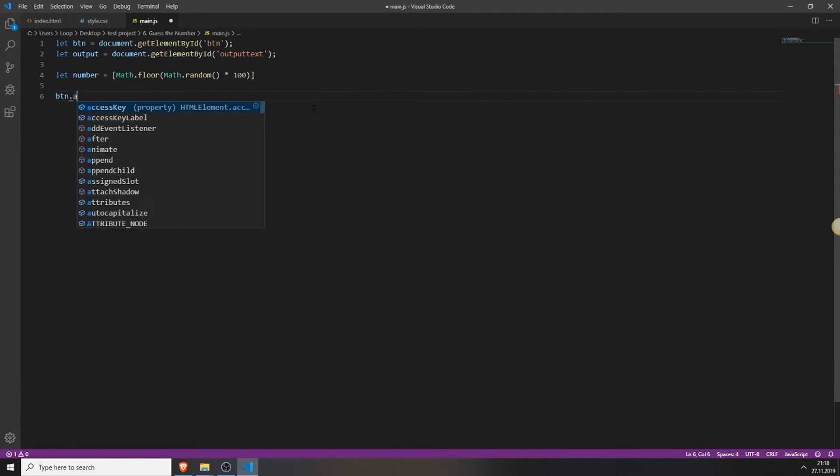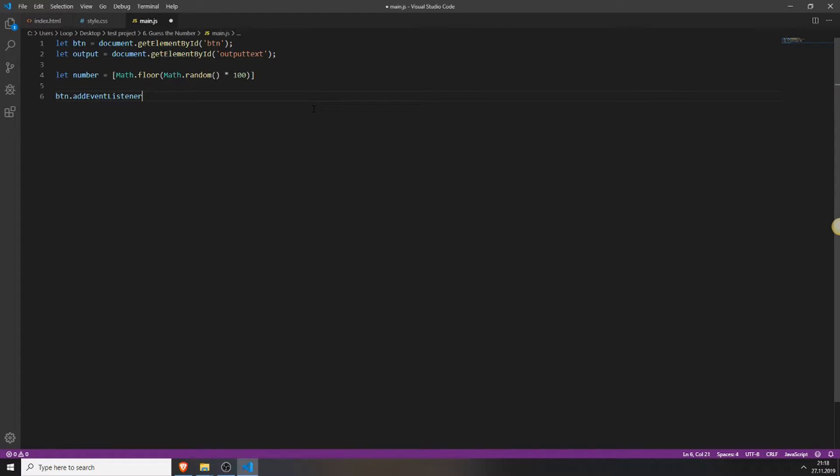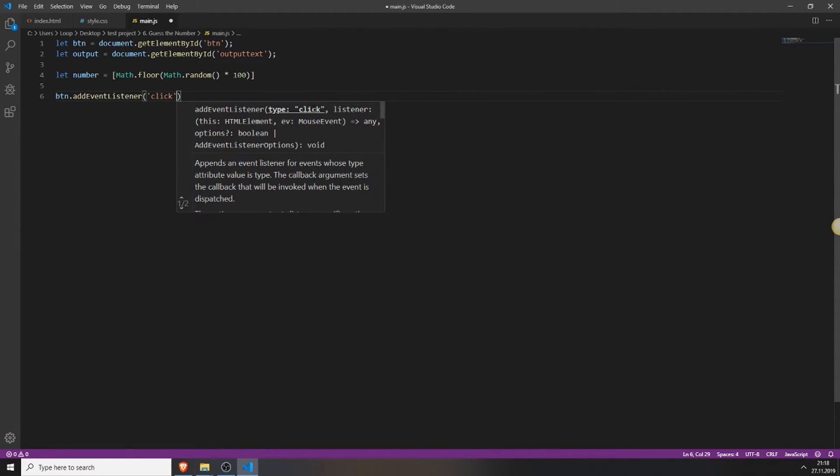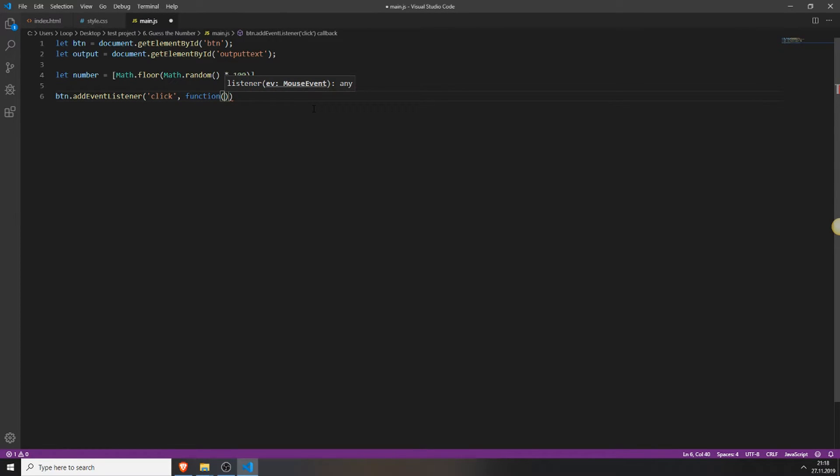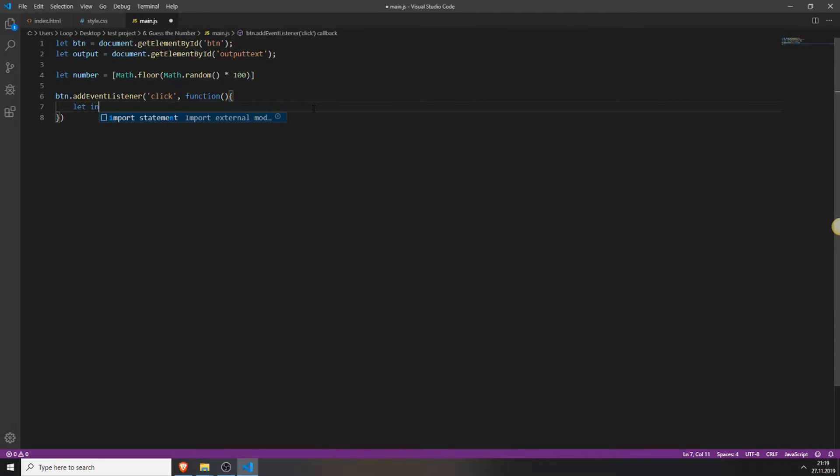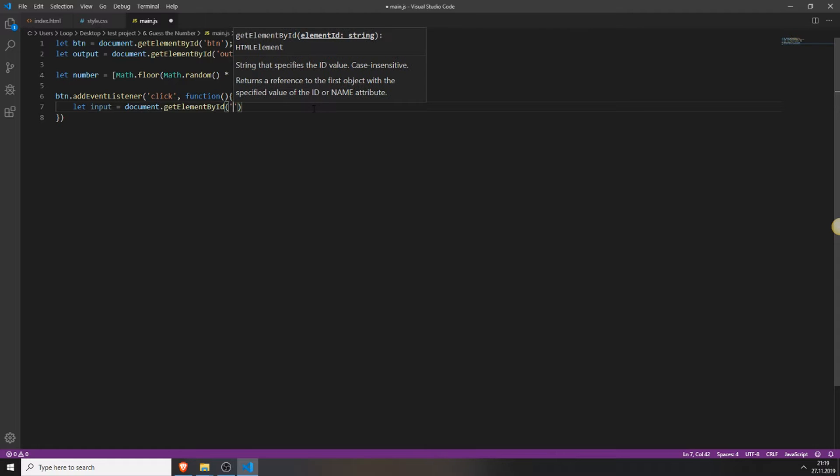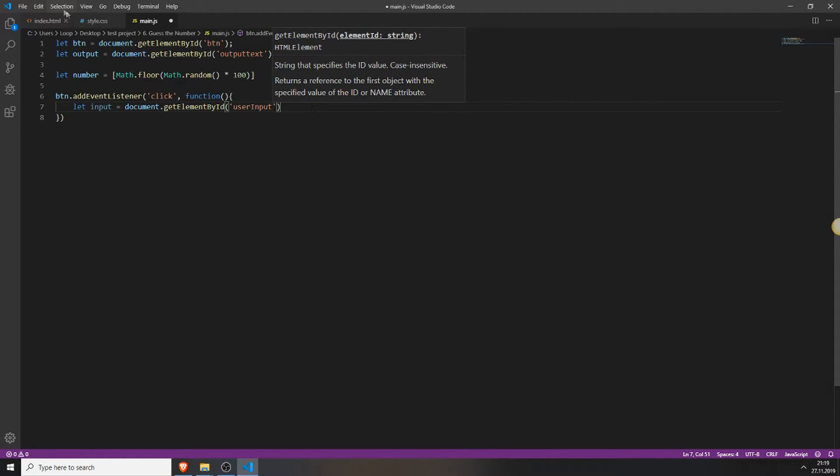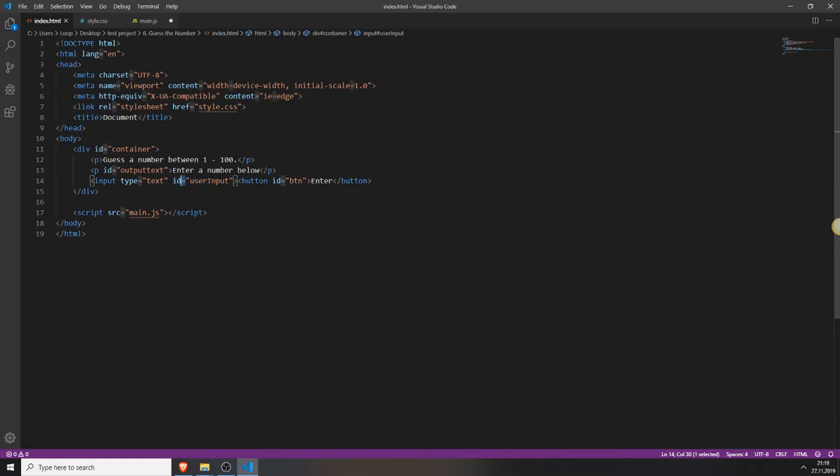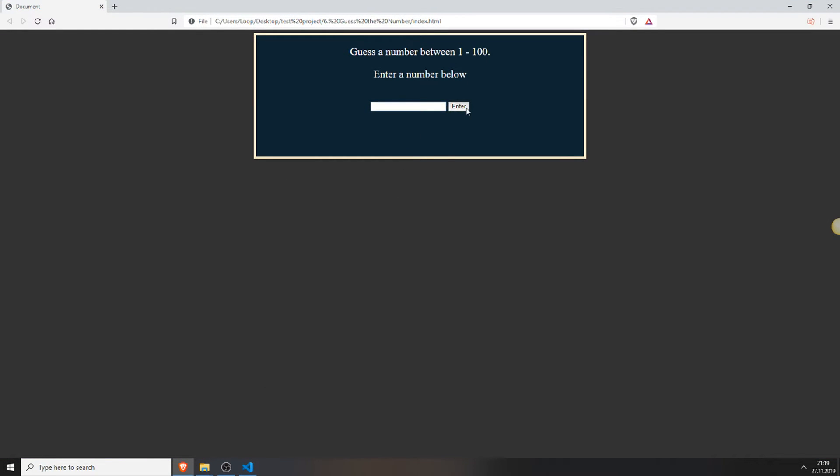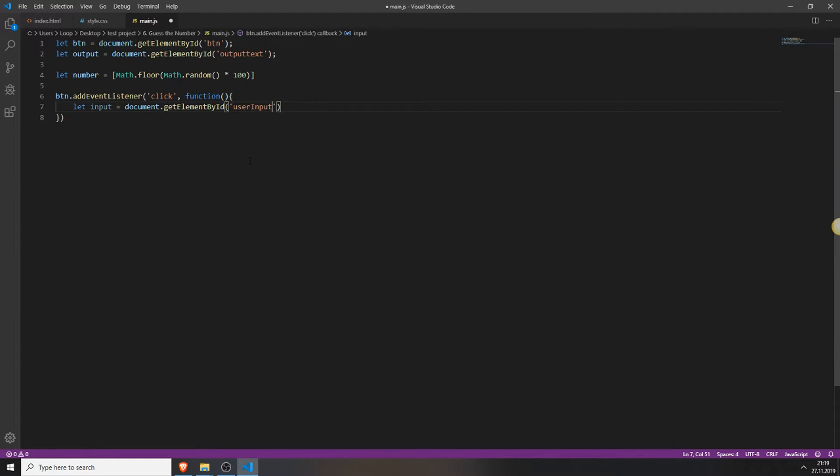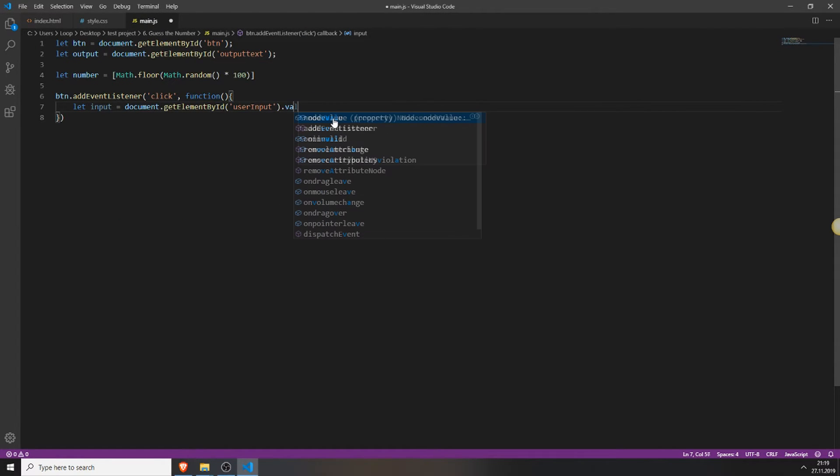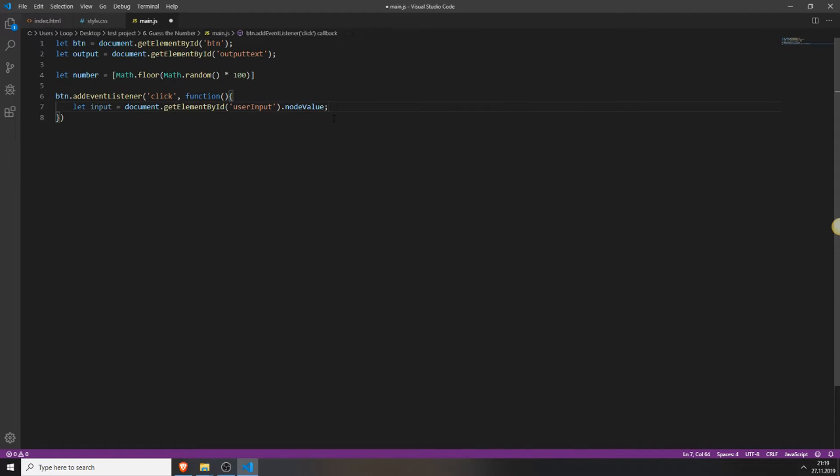Next we need to add the event listener. And type and click, function. You already know how this works. We did it for every single project. And now comes the little tricky part. First we need to get the input. So create a new variable, name it input and type in document.getElementById. And get the id user input which we declared here for our input field. And behind all of this you will need to add dot value. This is so we can actually get the value the user submitted.